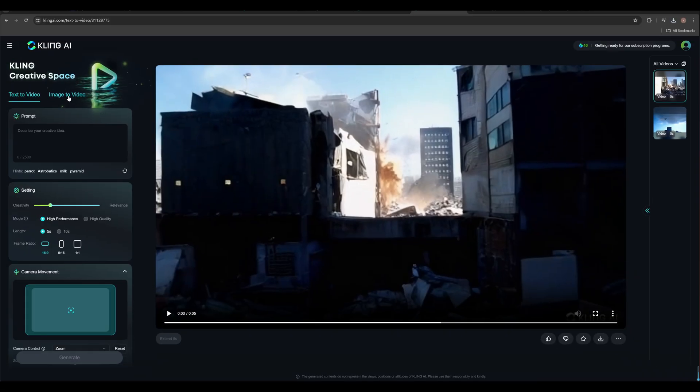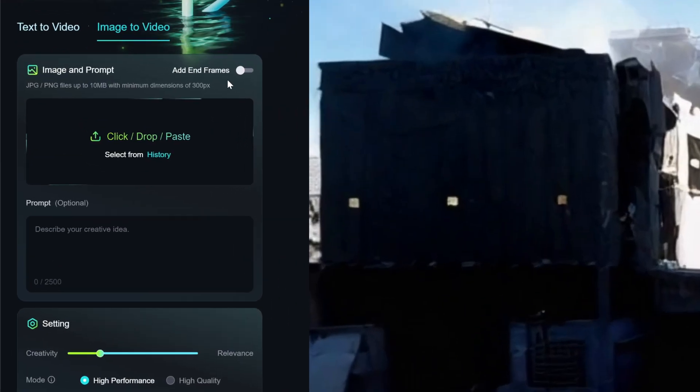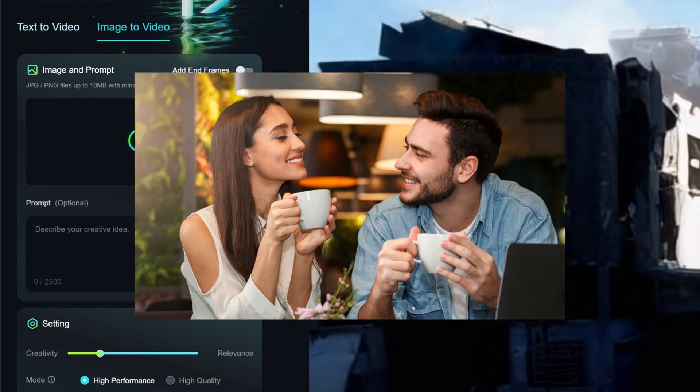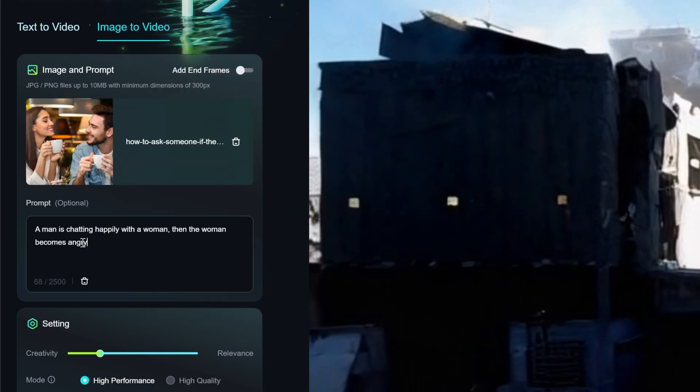Now we come to image to video. It's very simple. First of all, upload an image here. I just choose one randomly. And then type in the prompt. A man is chatting happily with a woman, then the woman becomes angry.